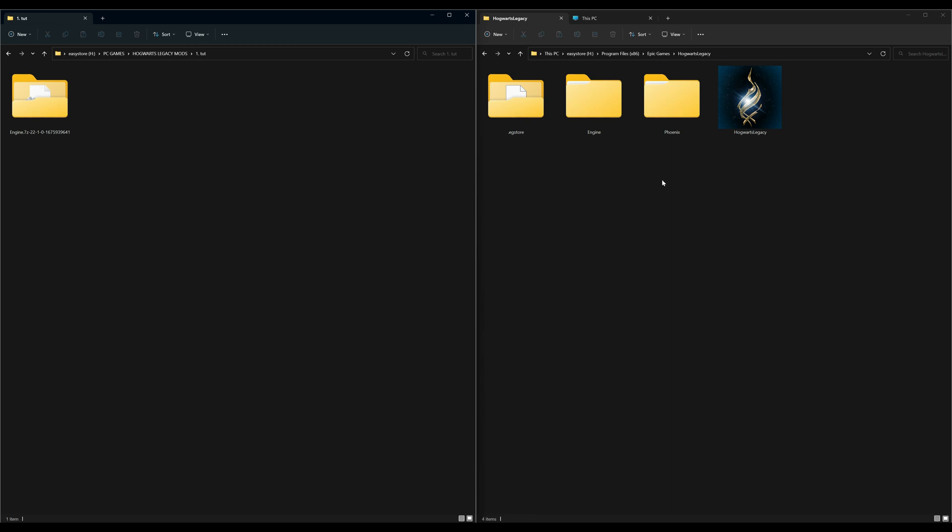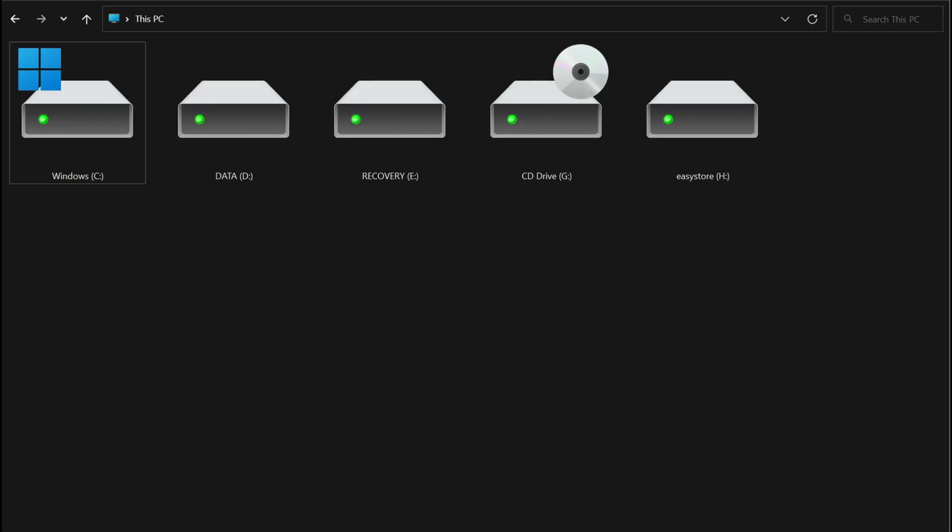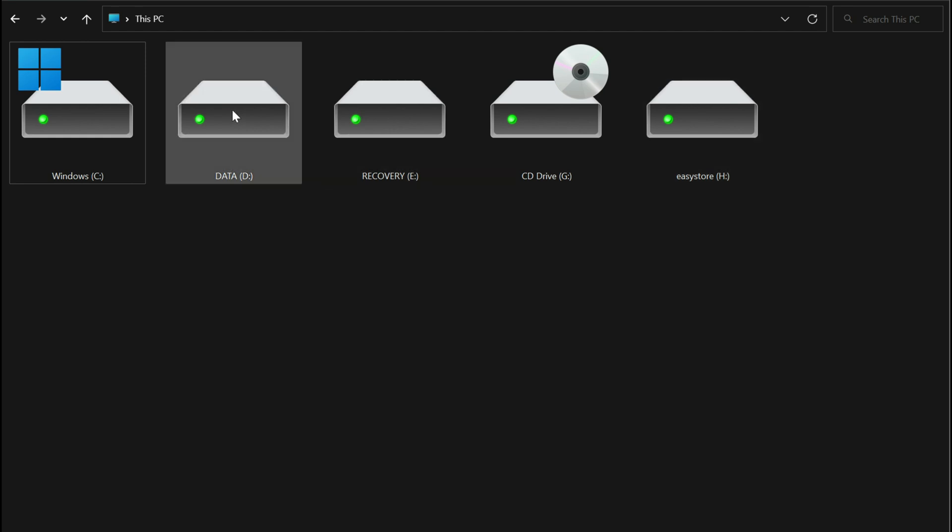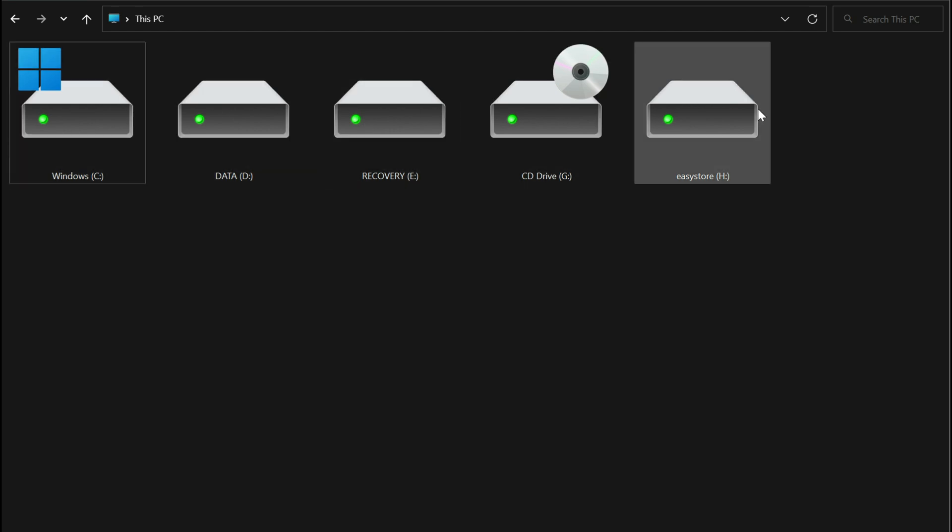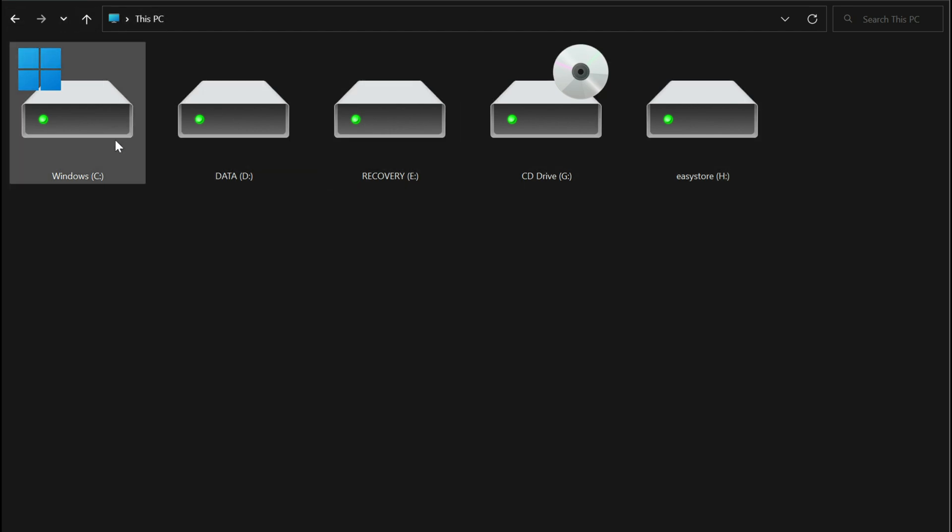What we want to do is navigate to where this engine part is going to be going. I'm going to select this PC where I can select any drive on my computer. Every computer has this part - just select this PC, and then we're going to select our C drive.